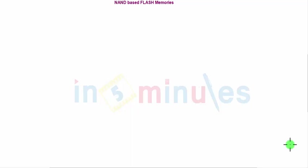Welcome to In5Minutes. The agenda of this clip is to understand NAND based flash memories. Let's get started.